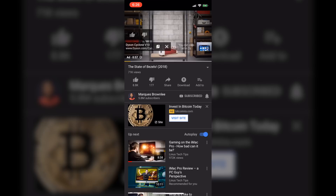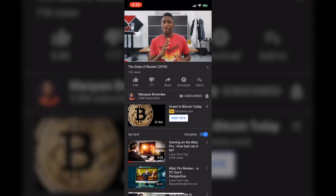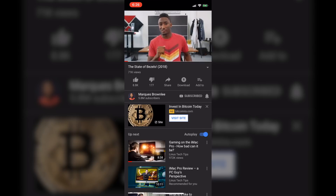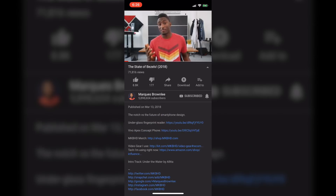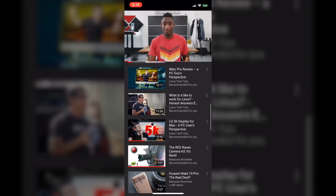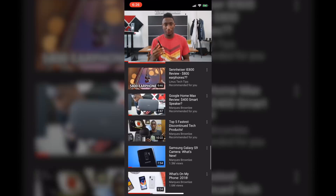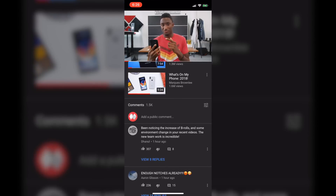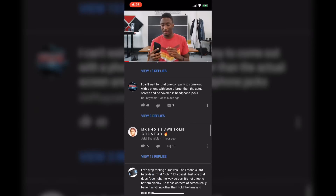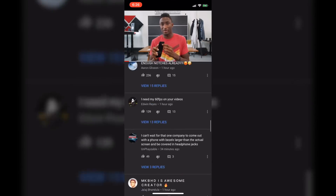So guys, there it is. That is how you get dark mode onto your iPhone. I'll have a link in the description below where you can go and get the YouTube app and any other information that you may need. Stay tuned and I'll catch you in the next one.